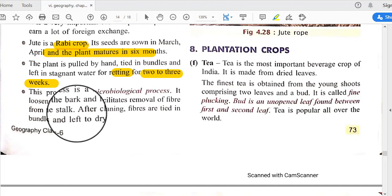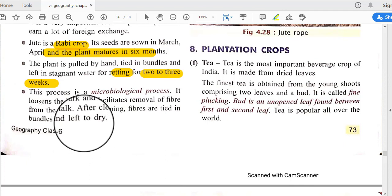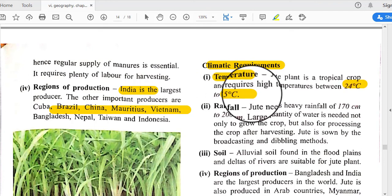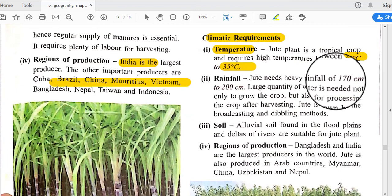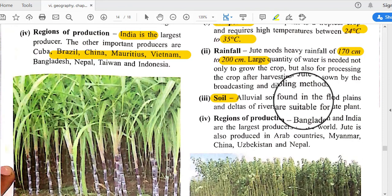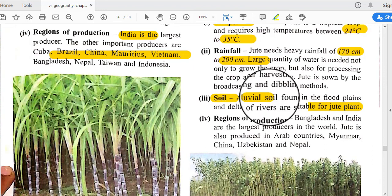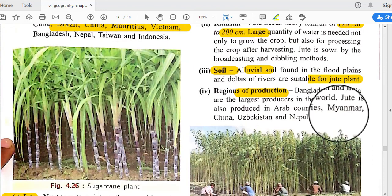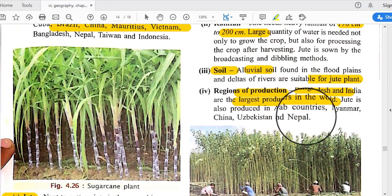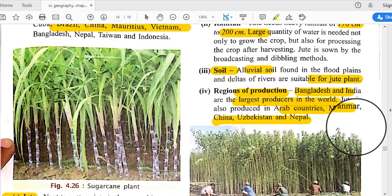After cleaning, fibers are tied in bundles and left to dry. Suitable climatic conditions for jute: temperature of 25°C to 35°C and rainfall of 170 to 200 centimeters. Alluvial soil found in flat plains and deltas of rivers is suitable for jute cultivation. Bangladesh and India are the largest producers of jute in the world. Jute is also produced in Arab countries, Myanmar, China, Uzbekistan, and Nepal.